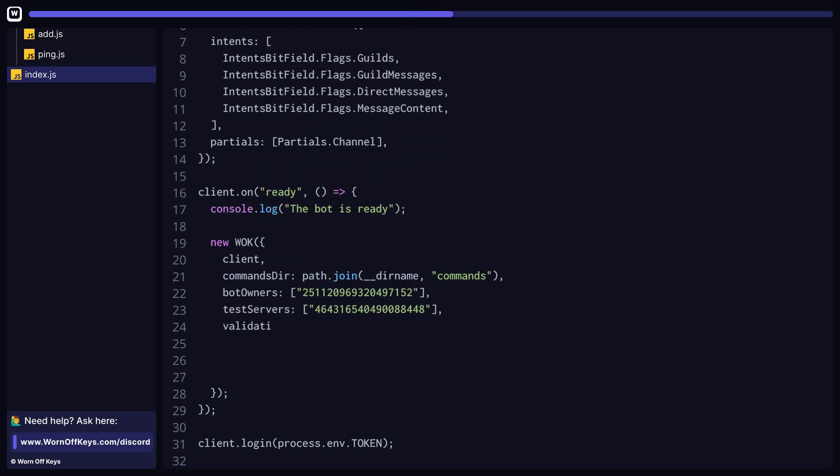Validations have two different types: syntax, which is ran against every command whenever it is registered when your bot first starts up, or runtime, which is ran against the command whenever a user actually runs that command.